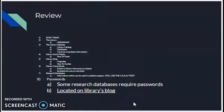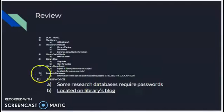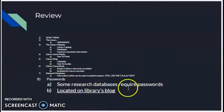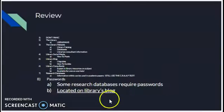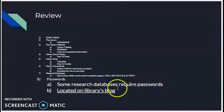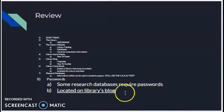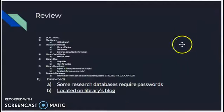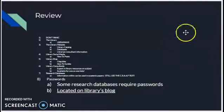What good is writing a great paper on crummy sources? Don't forget to use something like the CRAAP test to evaluate those sources and make sure they are worthy of going in your academic papers. And don't forget that some of the research databases require passwords, which are located on the library's blog over on the right-hand side.